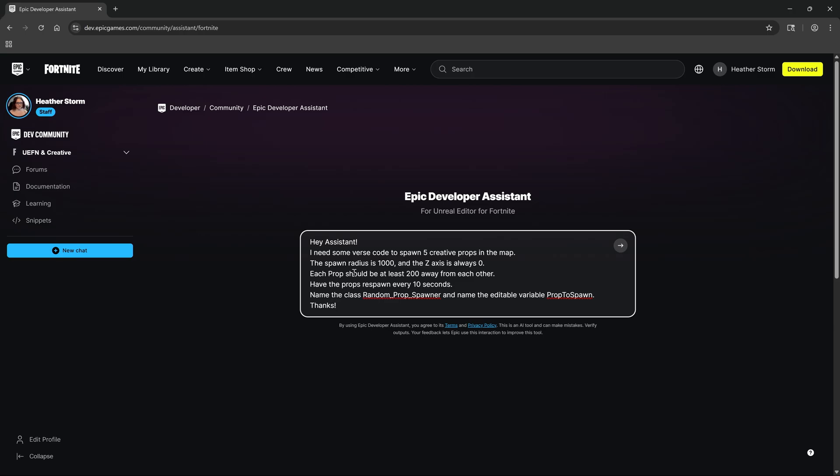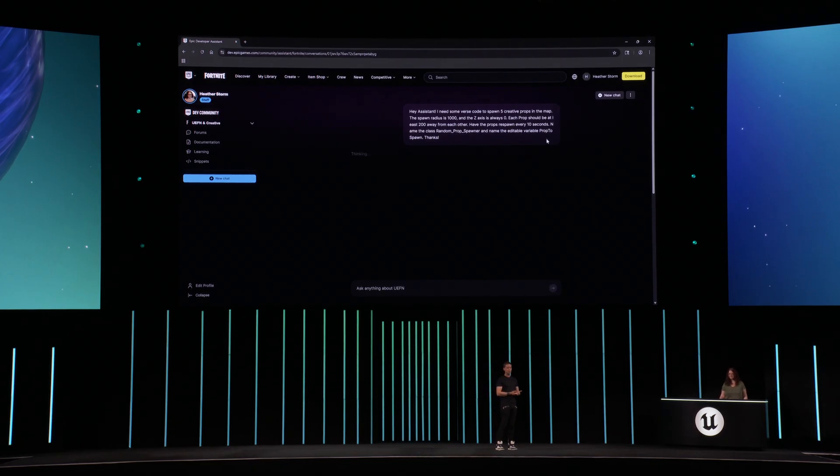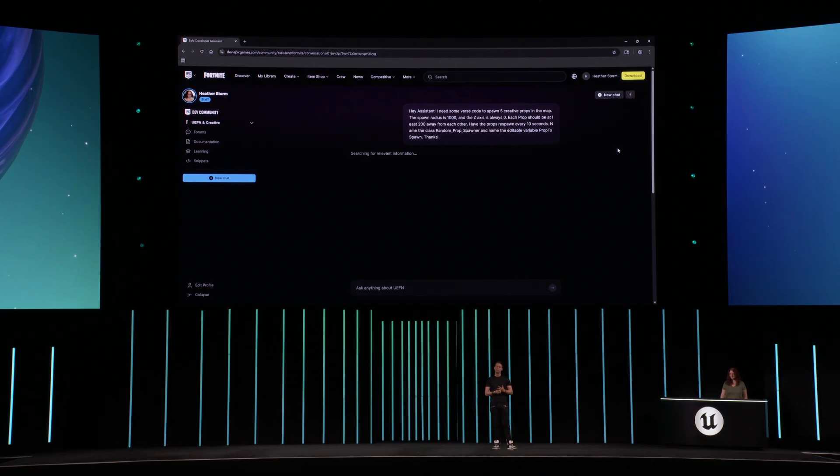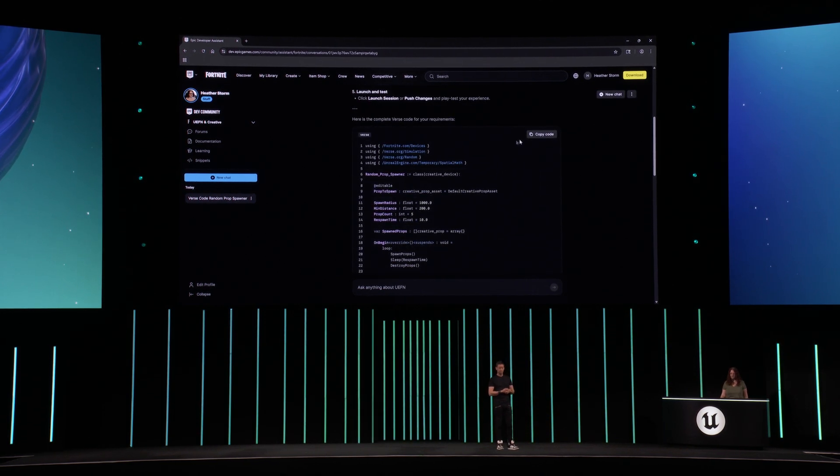Finally, we'll name our Verse file and the editable variable prop to spawn. While the Assistant generates a response, you can see it may provide relevant documentation to your request. The Assistant is powered by GPT-4-1 and is fine-tuned using Epic's own Verse code, licensed from creators who signed up to help, and all of our current documentation. Once the Assistant has generated the code, it will test if the code can compile. If it can't, it has a second self-repair step to correct the code. It tells us how to use it, and then we have the code.